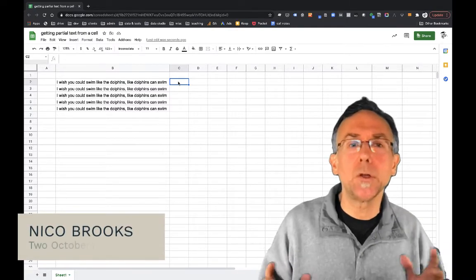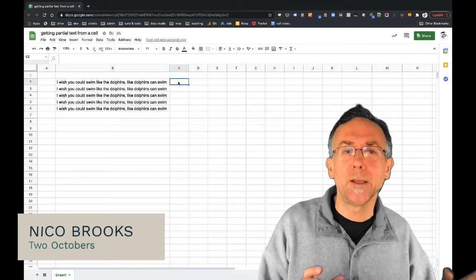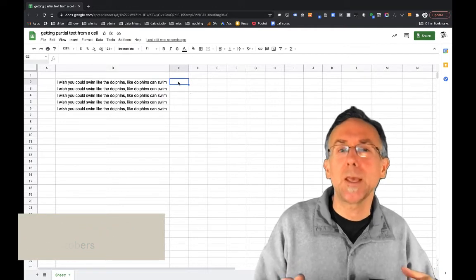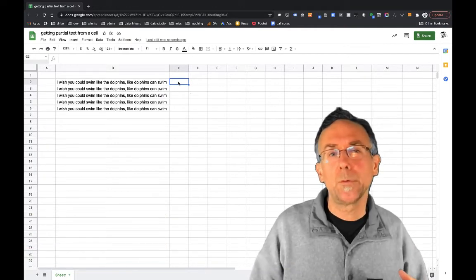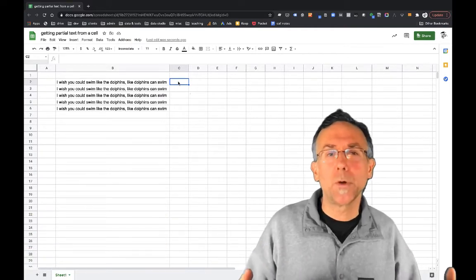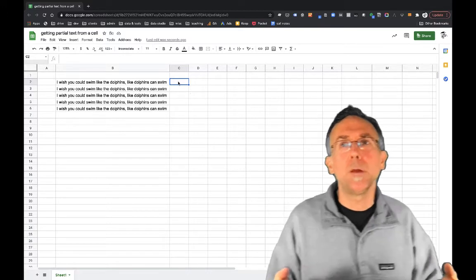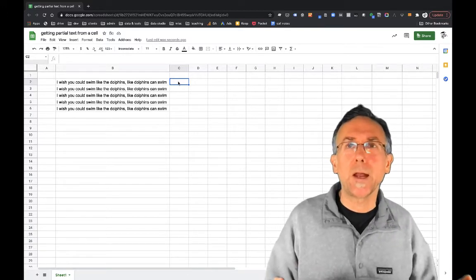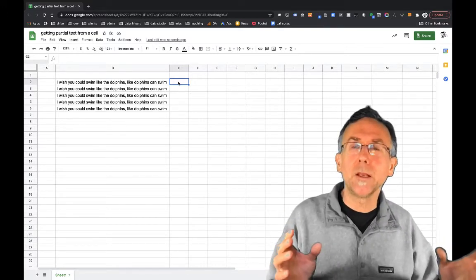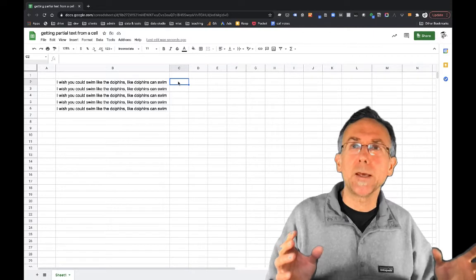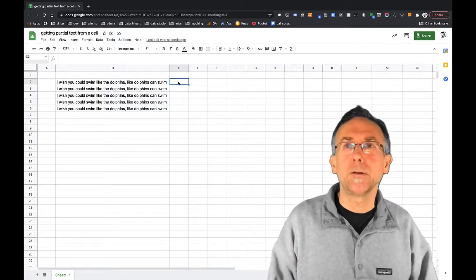what I'm going to do is grab the first part of this text. In the specific use case that I was trying to solve when I figured this out was to be able to take a social media post and grab the beginning of it to use it as a UTM content field in Google Analytics.